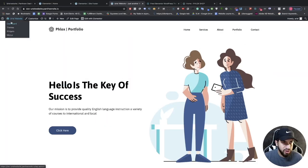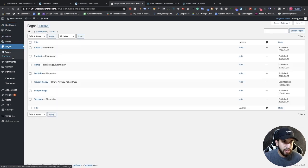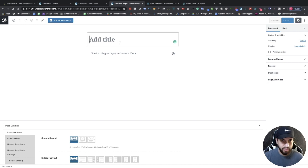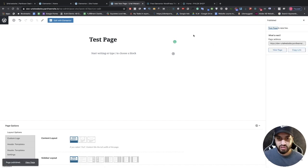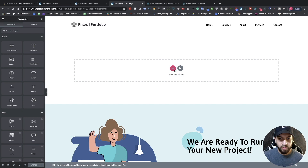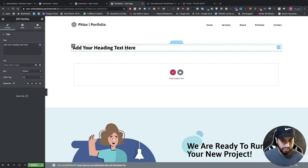Let me show you how to design a page. Go to Pages, click 'Add New', name the page — I'll name this 'Test Page'. Click Publish, then click 'Edit with Elementor'. From here we can add widgets; I'm going to add a Title widget and click on it to start editing. I'll call this 'My Title'.